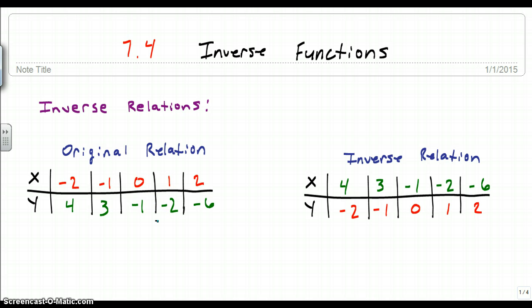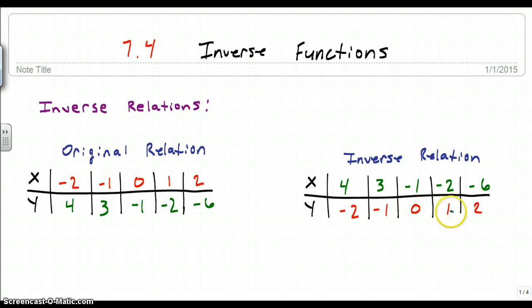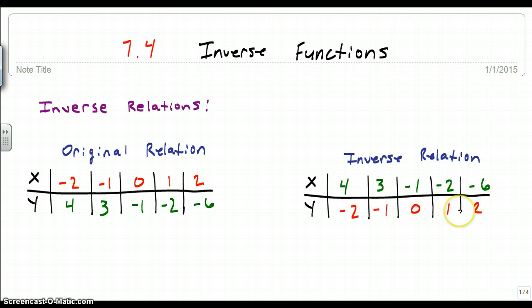The inverse of that is just where we flip the numbers. If you see the red and the green, the y values become the x values, and the x values in red become the y values. Now instead of negative 2 being mapped to 4 in our original relation, 4 is mapped to negative 2 in our inverse relation — 3 to negative 1, negative 1 to 0, negative 2 to 1, negative 6 to 2. So the inputs and the outputs are just flipped.